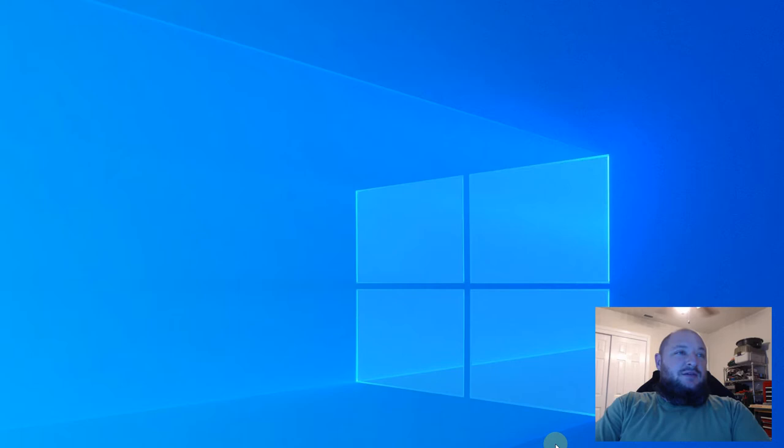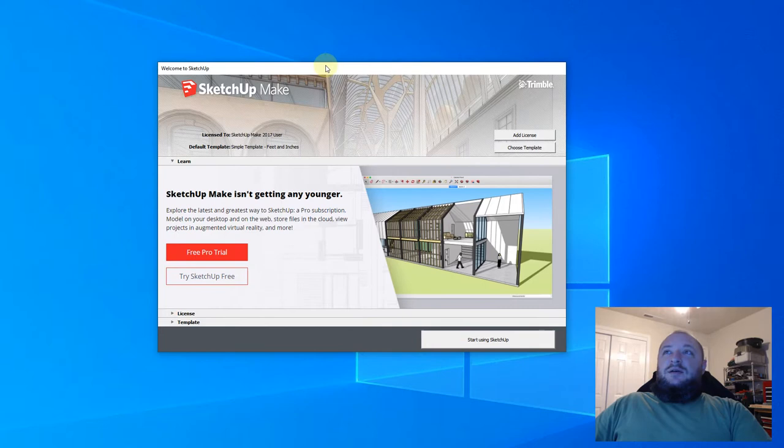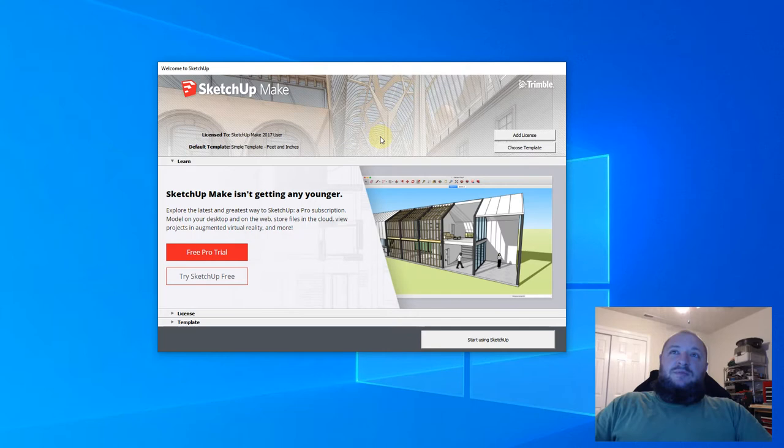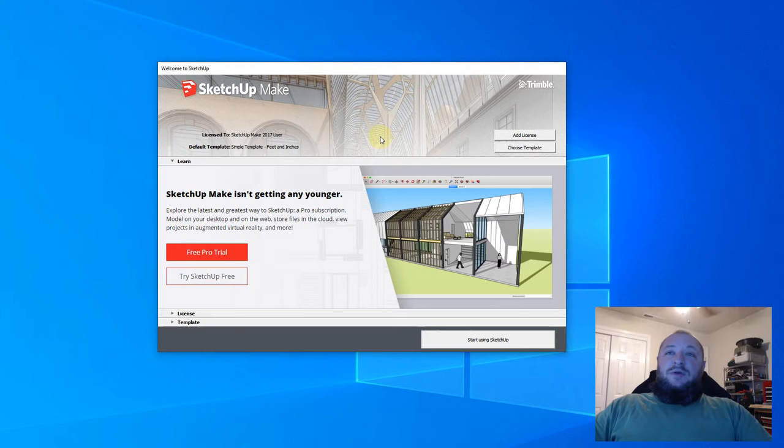Alright guys, so, doing SketchUp. Let me get this going here. There's a couple things I wanted to show you guys when you actually launch into it. Right now, until I get my license in, I'm using the 2017 version of Make. This is completely free to use. I would recommend using this, at least for this class. You don't have to pay for it yet. Eventually you might want to go in and actually bump it up to purchase one of the licensed versions.